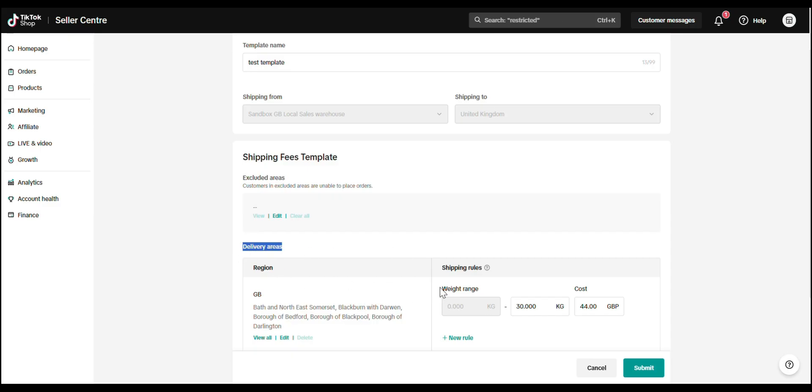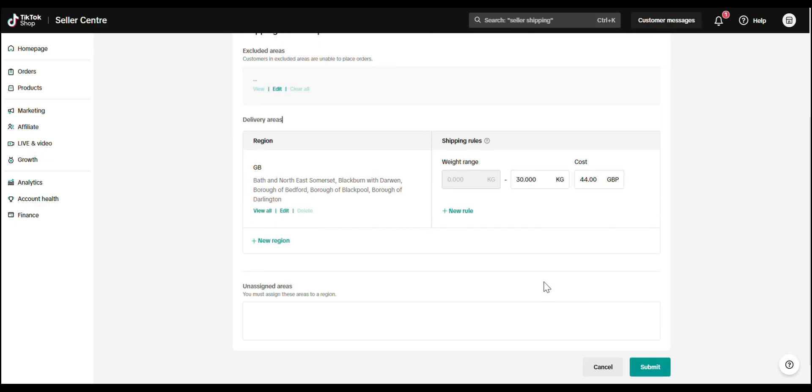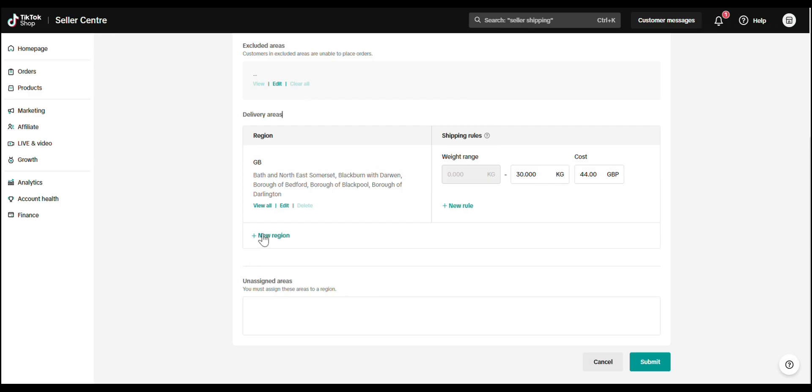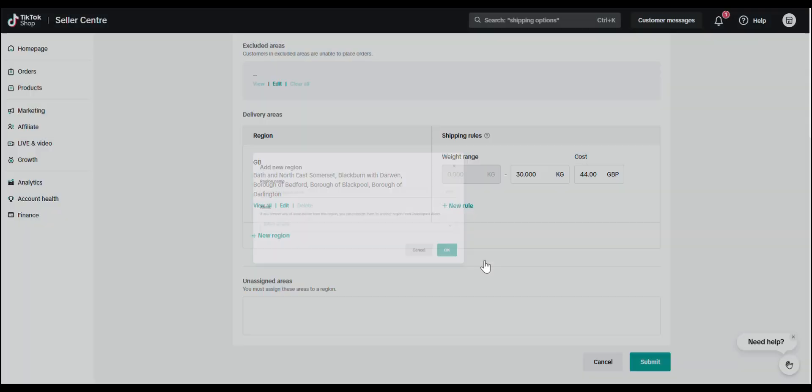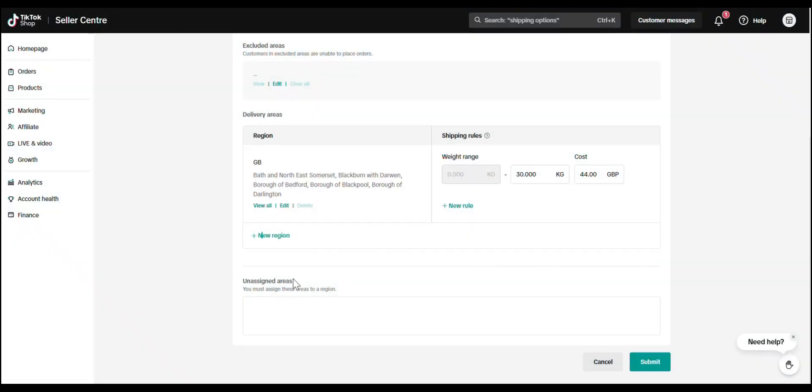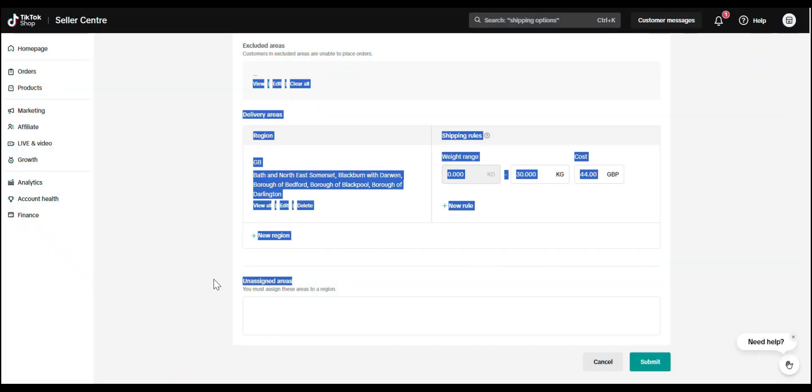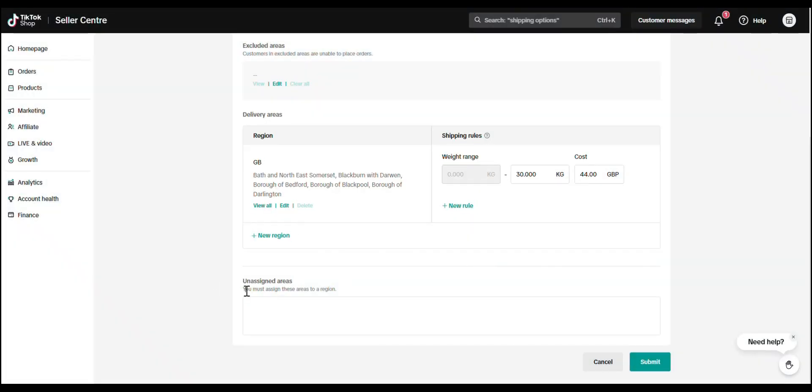Make sure you cover all weight ranges up to 30 kilograms. New region. You can group specific zones into custom regions with custom rates. Unassigned areas. Don't leave anything blank. Every region must be assigned.